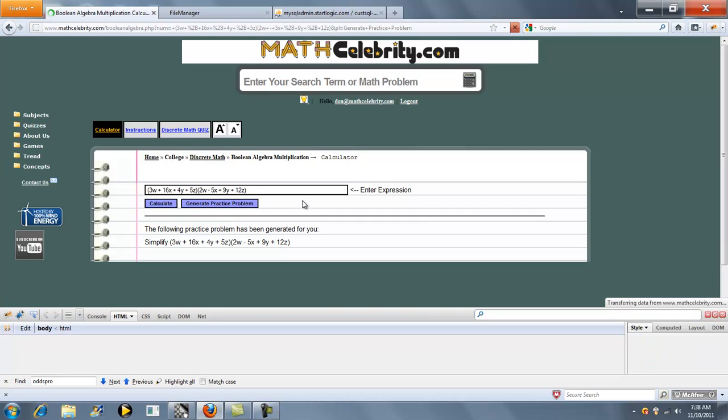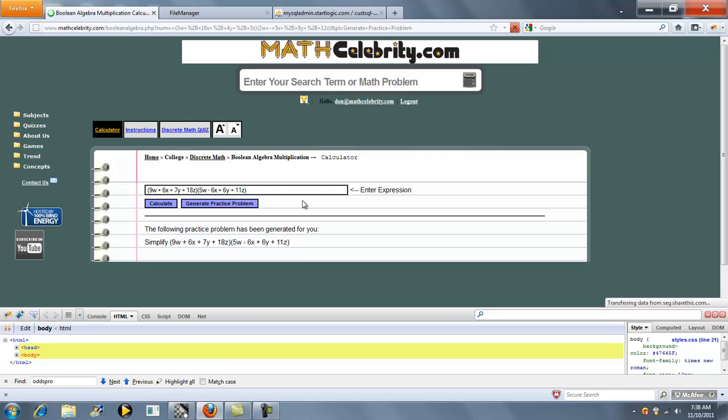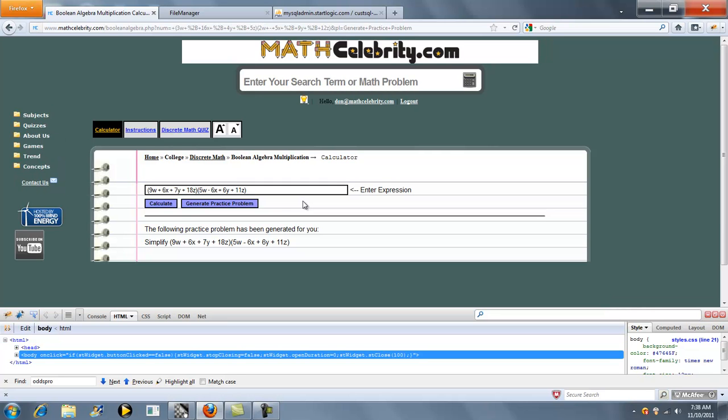You press that again and it generates another problem for you. So you can keep pressing that button to keep your skills sharp. If you have any questions or enhancements, please use the contact us link. Thanks for watching.